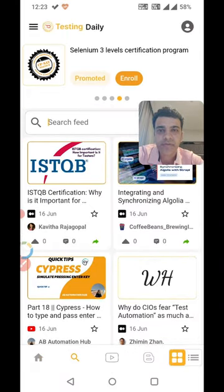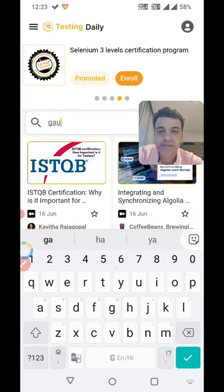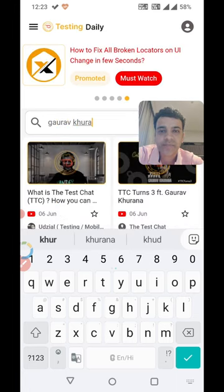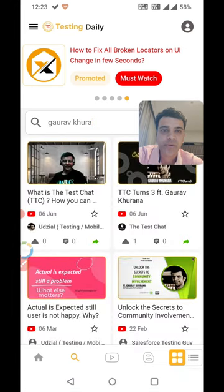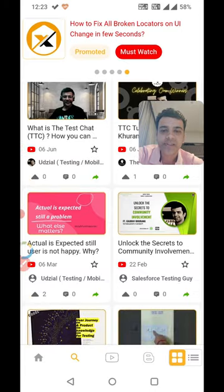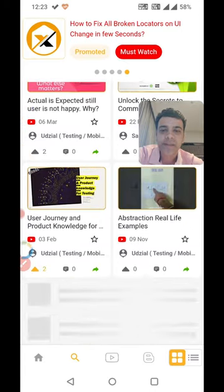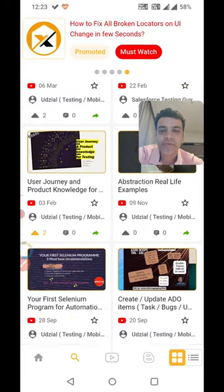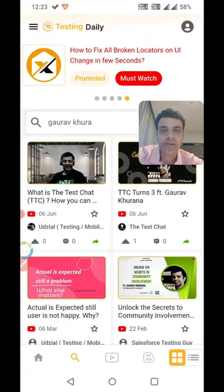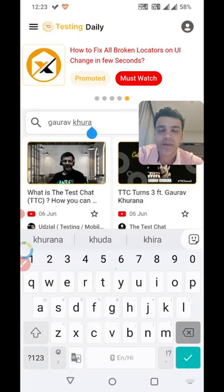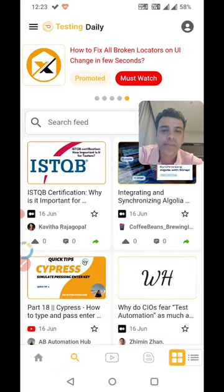You can even search if you have a favorite author. Let me search myself to show you how it works. You can see it brings content not only from my own channel but from other channels, for example The Test Chat or the Sales for Testing Guy. So if you follow any tester and want to see if they have created new content, you can write their name and filter the content based on your preferences.